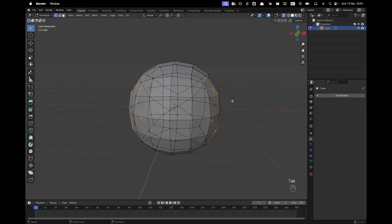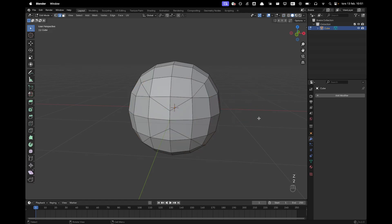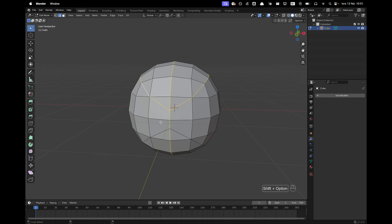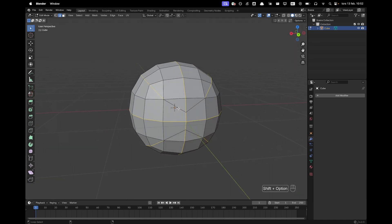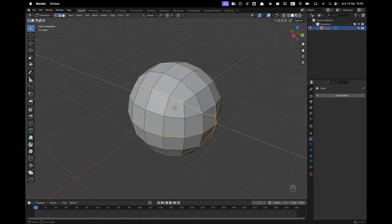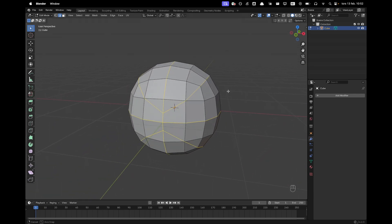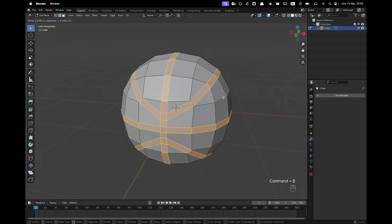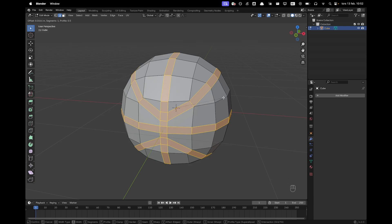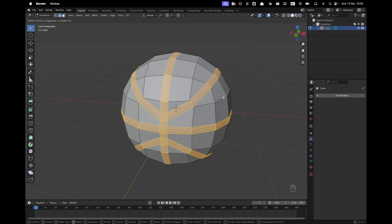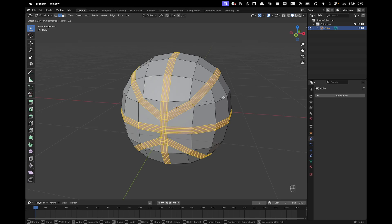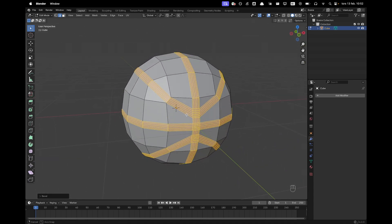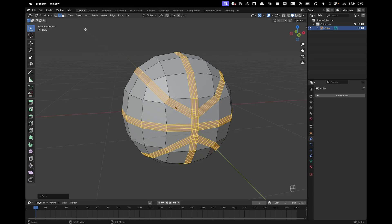Press tab to go back into edit mode, press Z and toggle x-ray. Press 2 to go into edge select and then while we're holding shift and alt select all these edges right here. The middle edge and then these edges right here. Make sure you have them selected in the back as well. Once they're all selected we can press ctrl B and we can bevel it somewhere around that and then with our scroll wheel we want to increase the bevels two, three, four, five and then click to confirm.